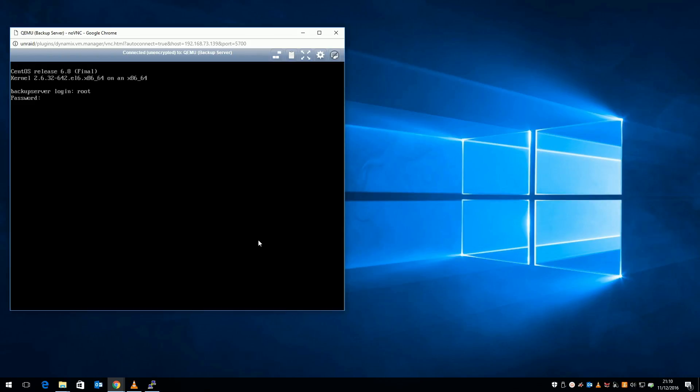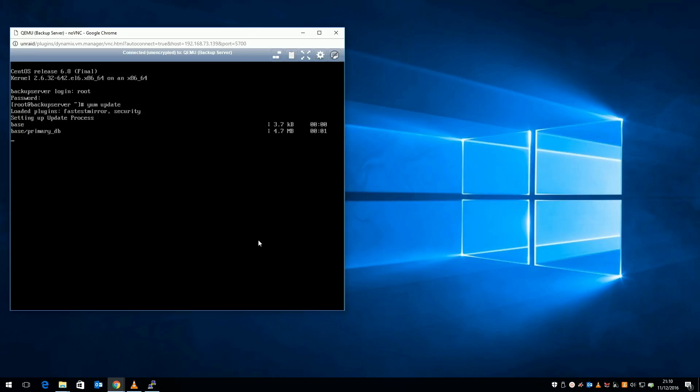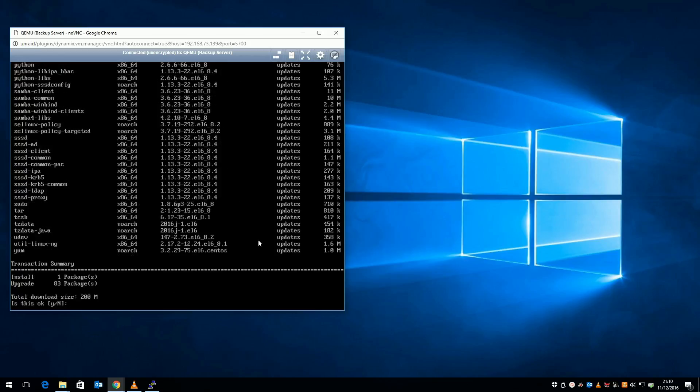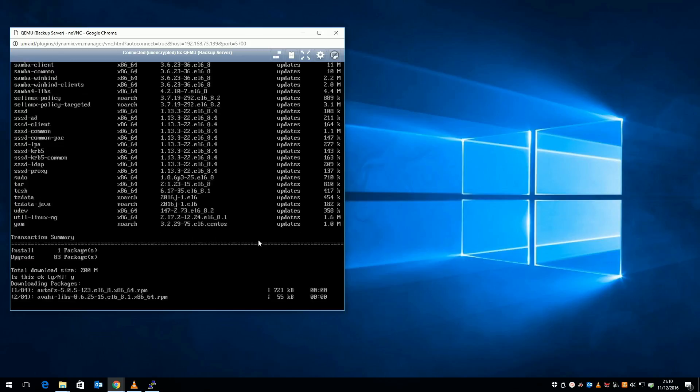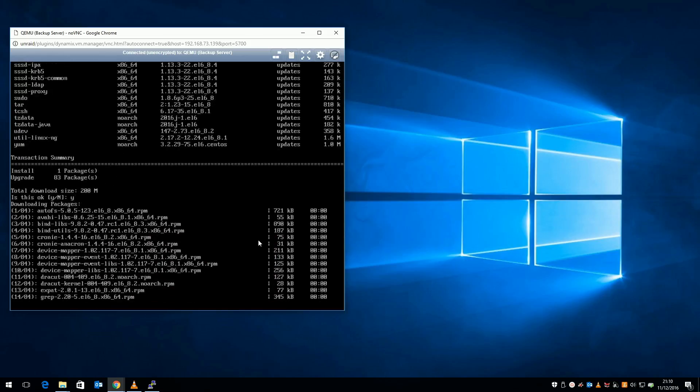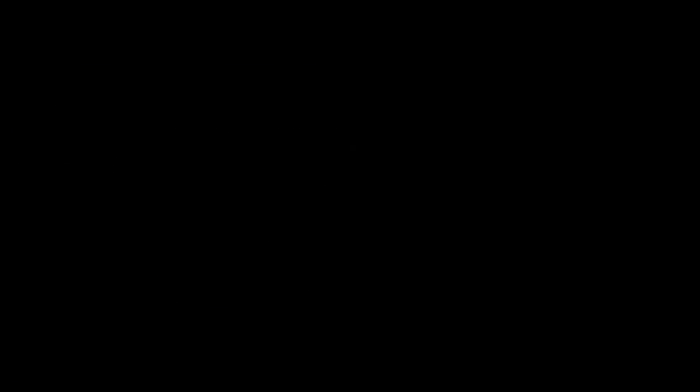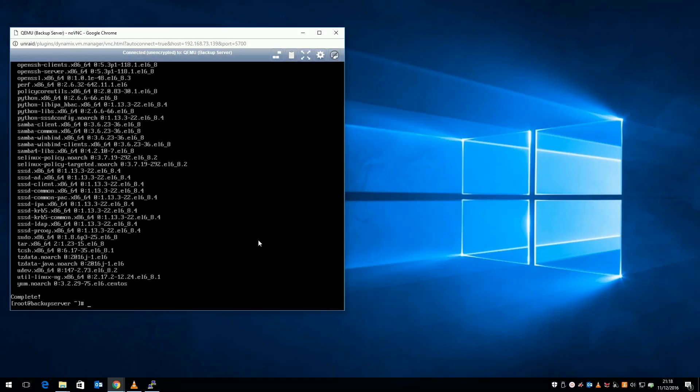After logging in, the first command I'm going to run is yum update, which applies any updates to packages released after the installation package. To me it seems silly running the net install of CentOS which downloads packages direct from the internet just to then have to update them. But anyone who's ever run Windows Update will know how this feels.